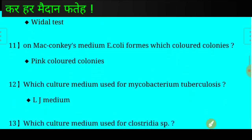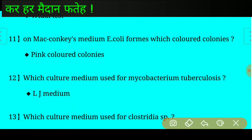Question number eleven: On MacConkey medium, E. coli forms which colored colony? Answer: Pink colored colony. Question number twelve: Which culture medium is used for Mycobacterium tuberculosis?